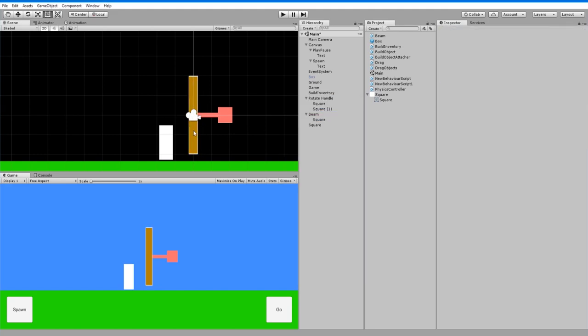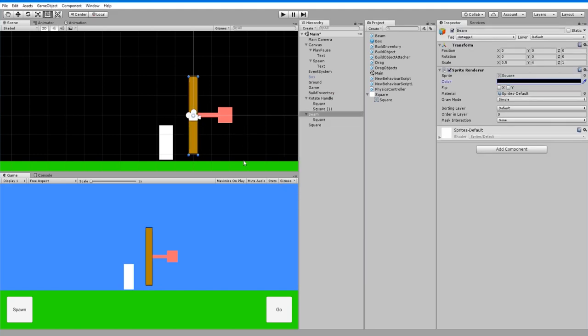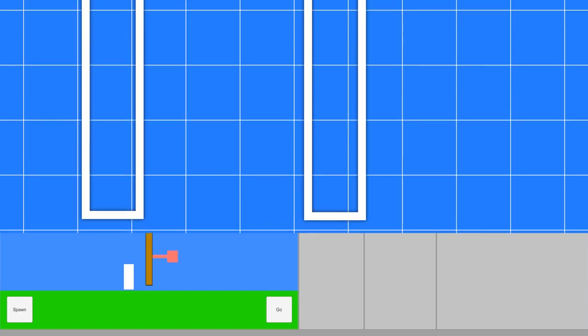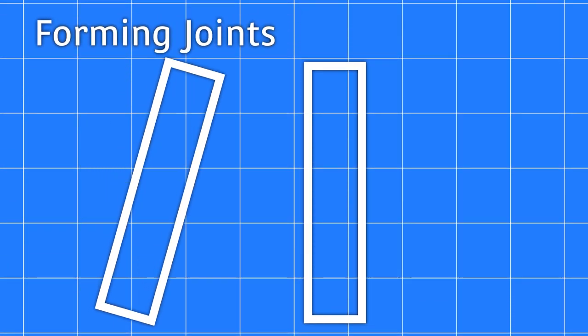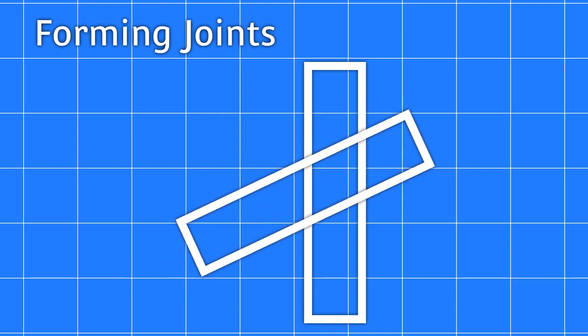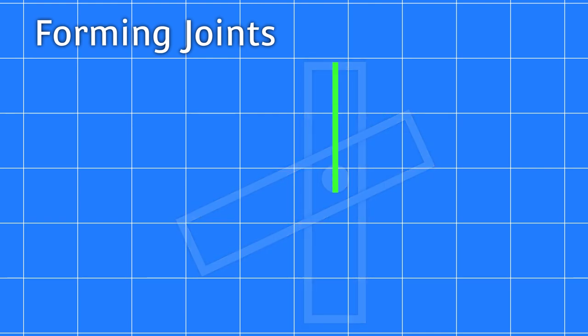To make building faster and easier, I want joints to form automatically whenever two objects overlap. So for two beams, I'll just approximate them as lines, and form a joint wherever these two lines intersect.